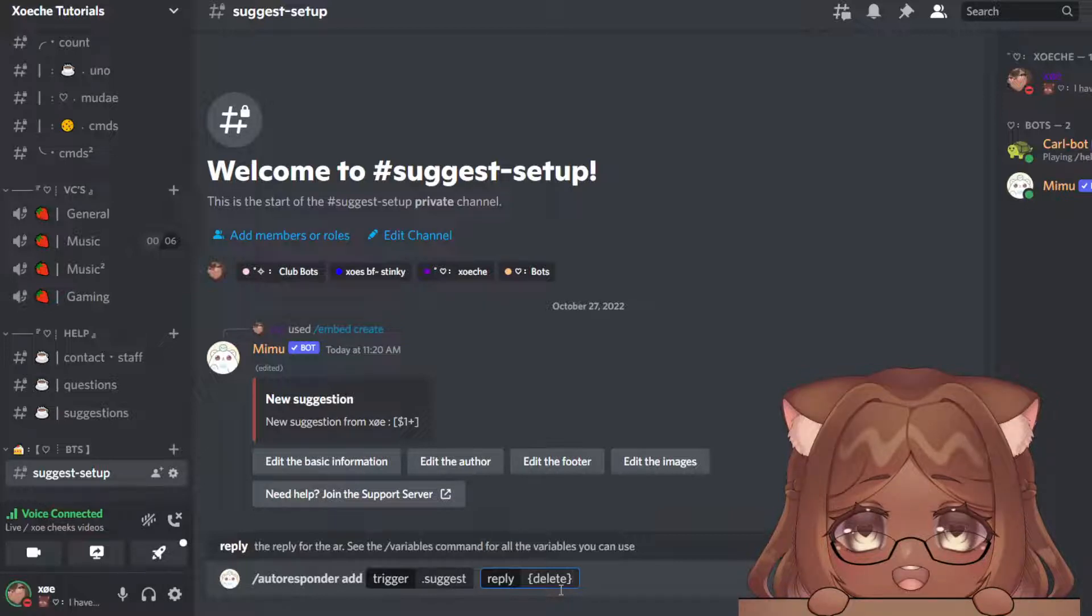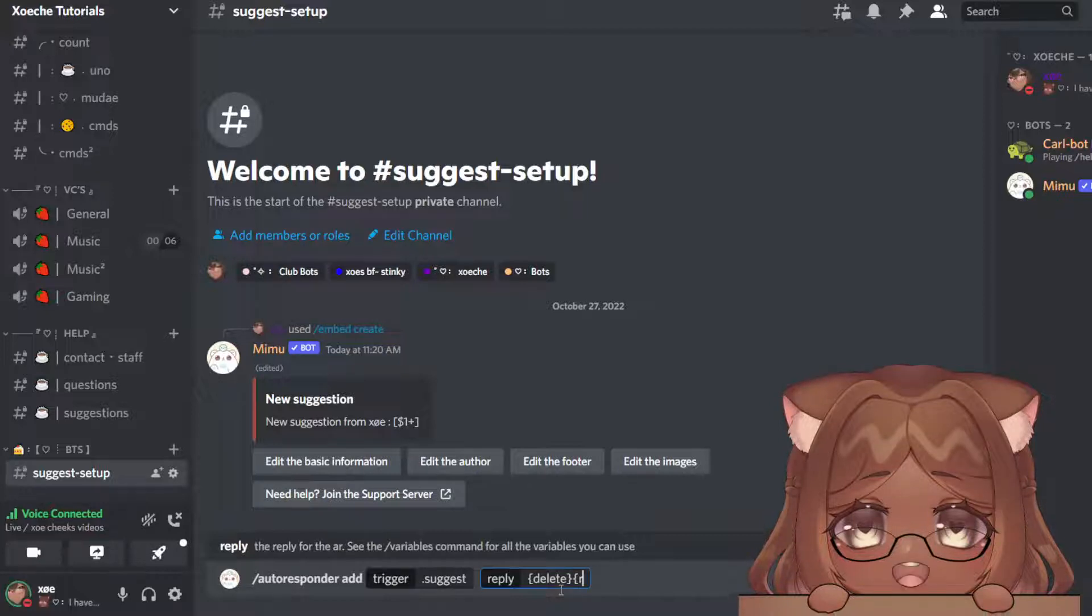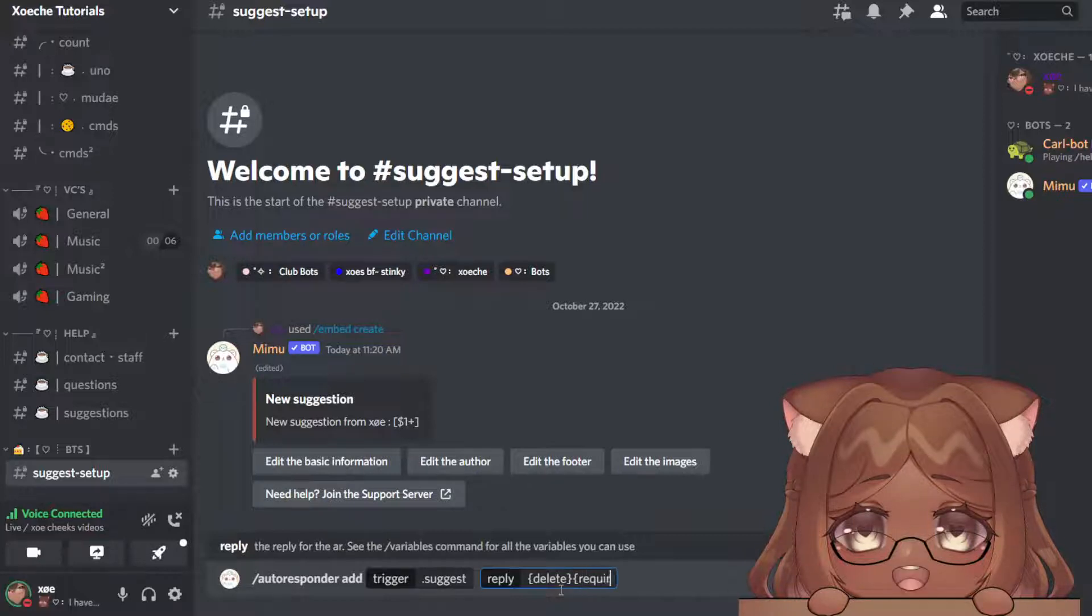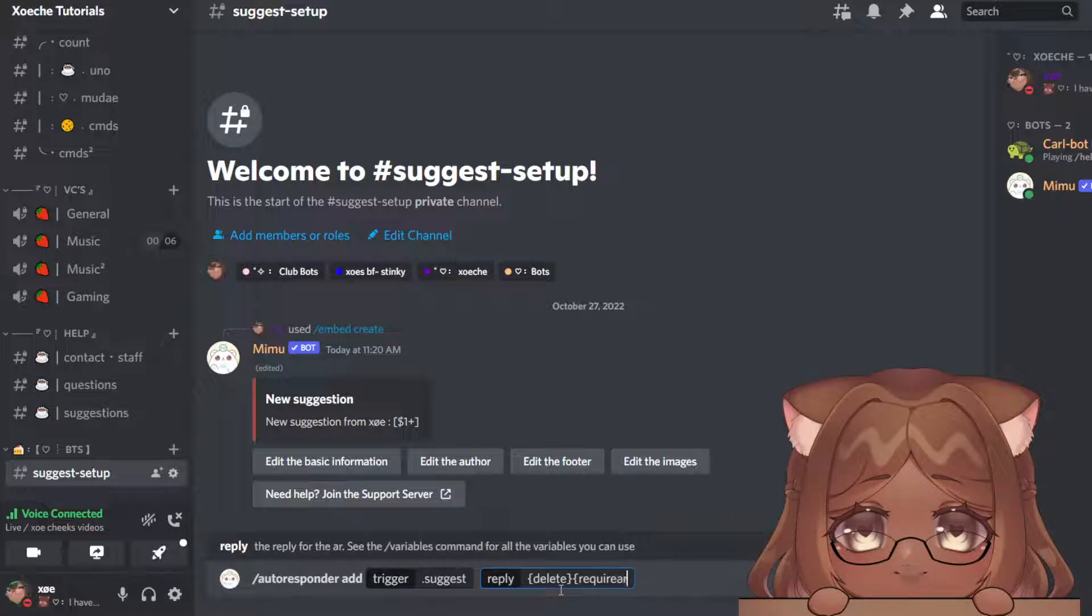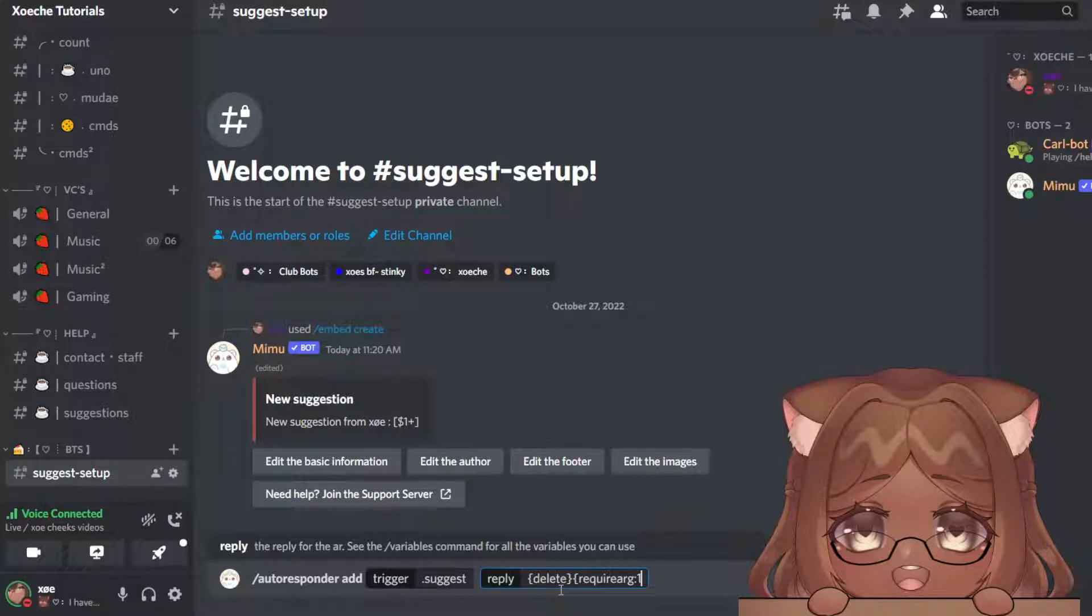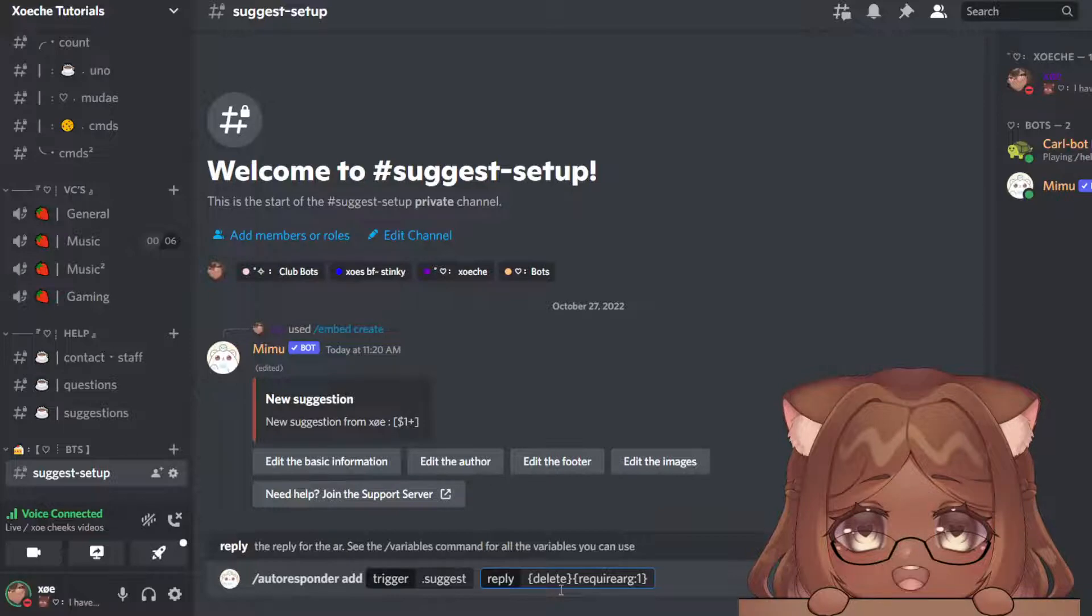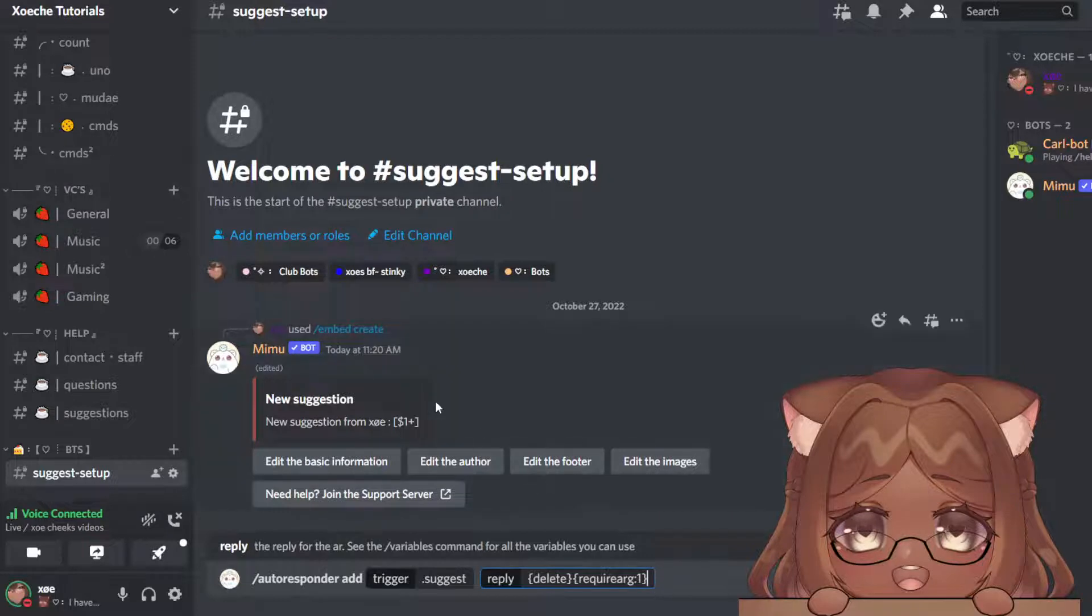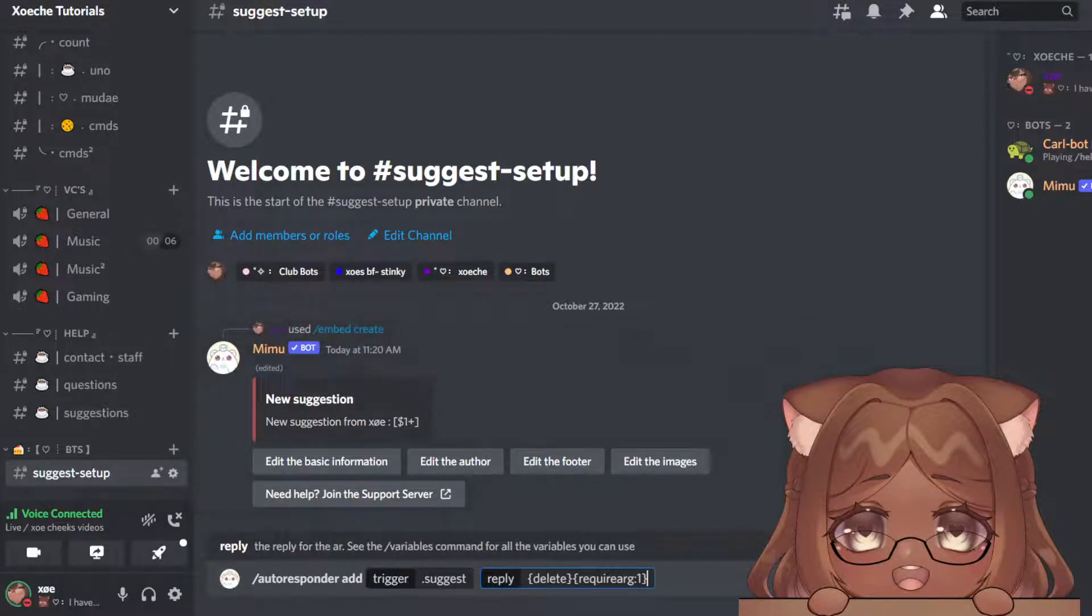And now for them to insert this suggestion, you have to type require ARG one, like this. Make sure it's typed out right. Add another bracket. So it's going to delete our message and the required ARG one—you see it matches the one from the embed.